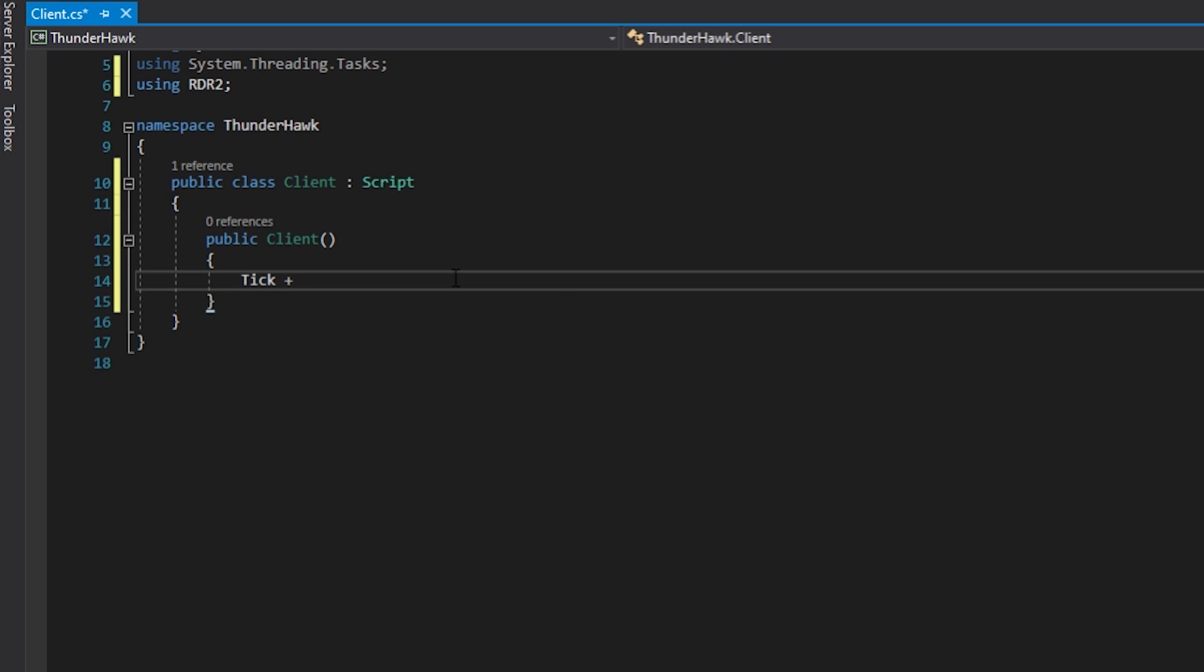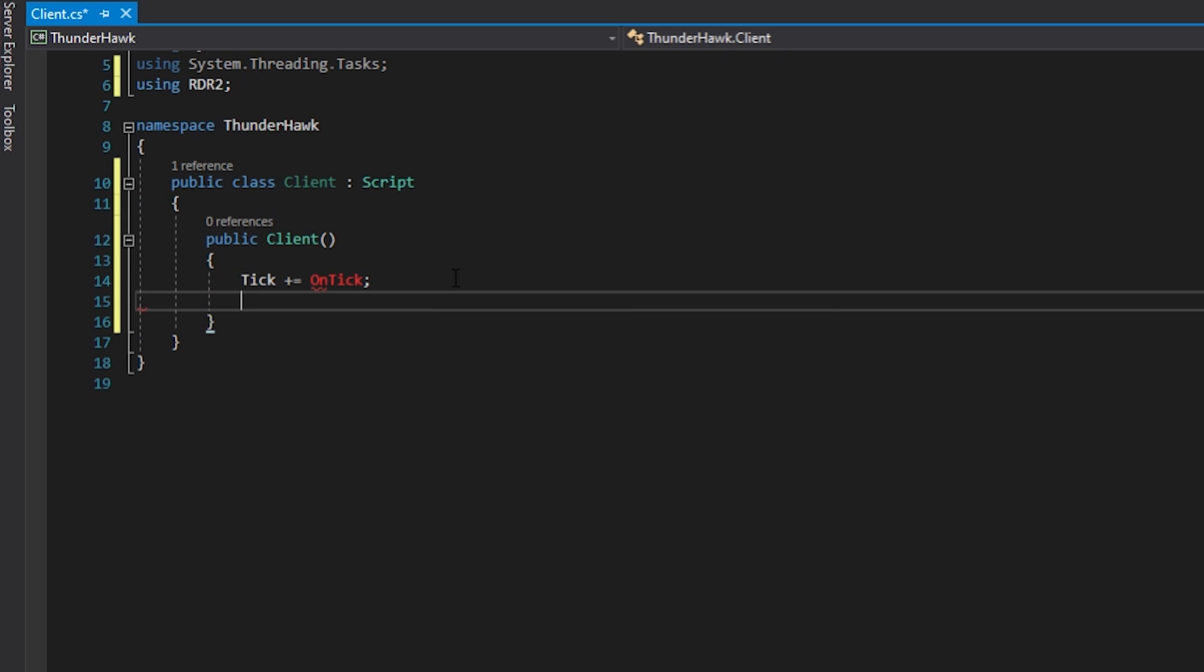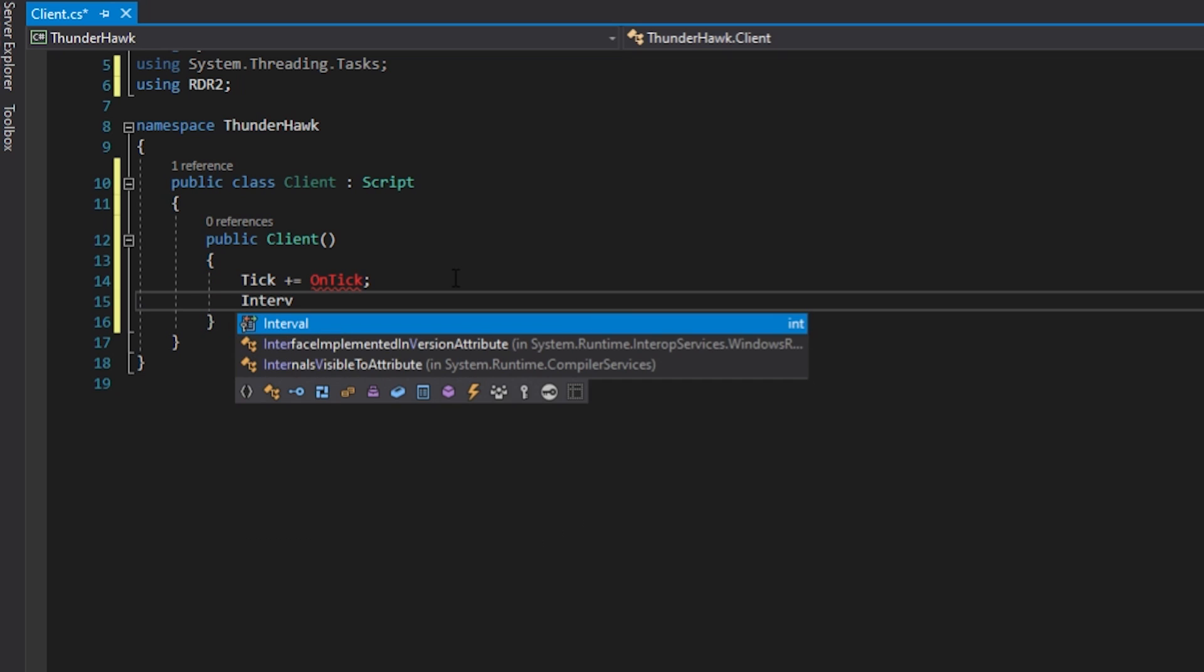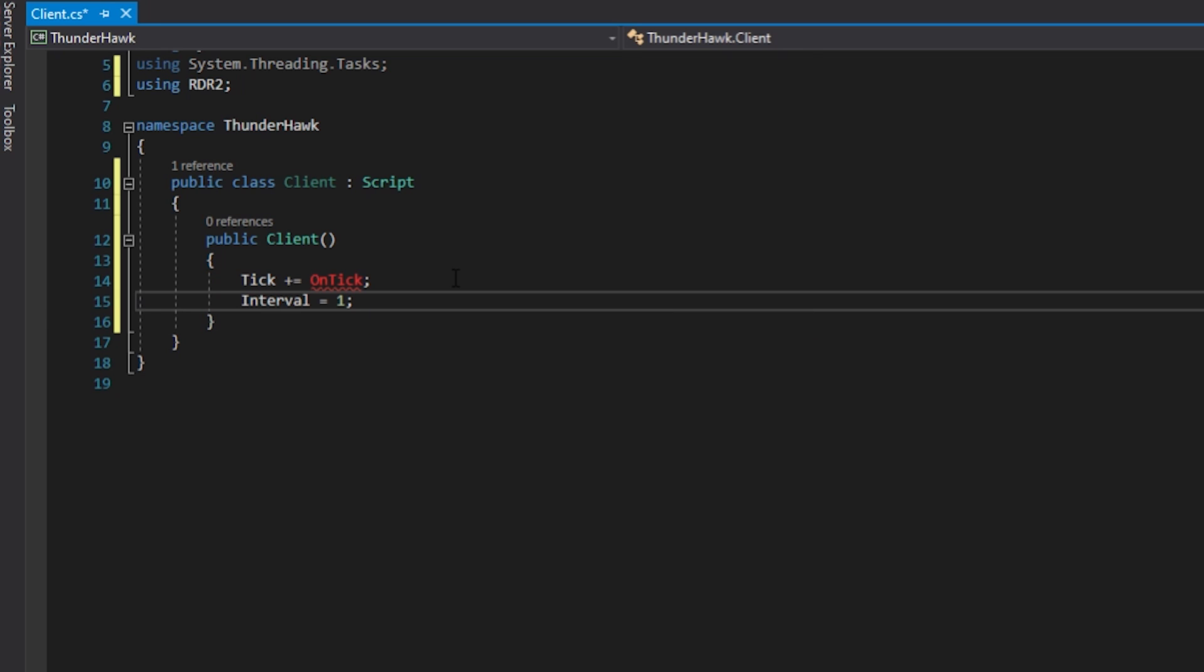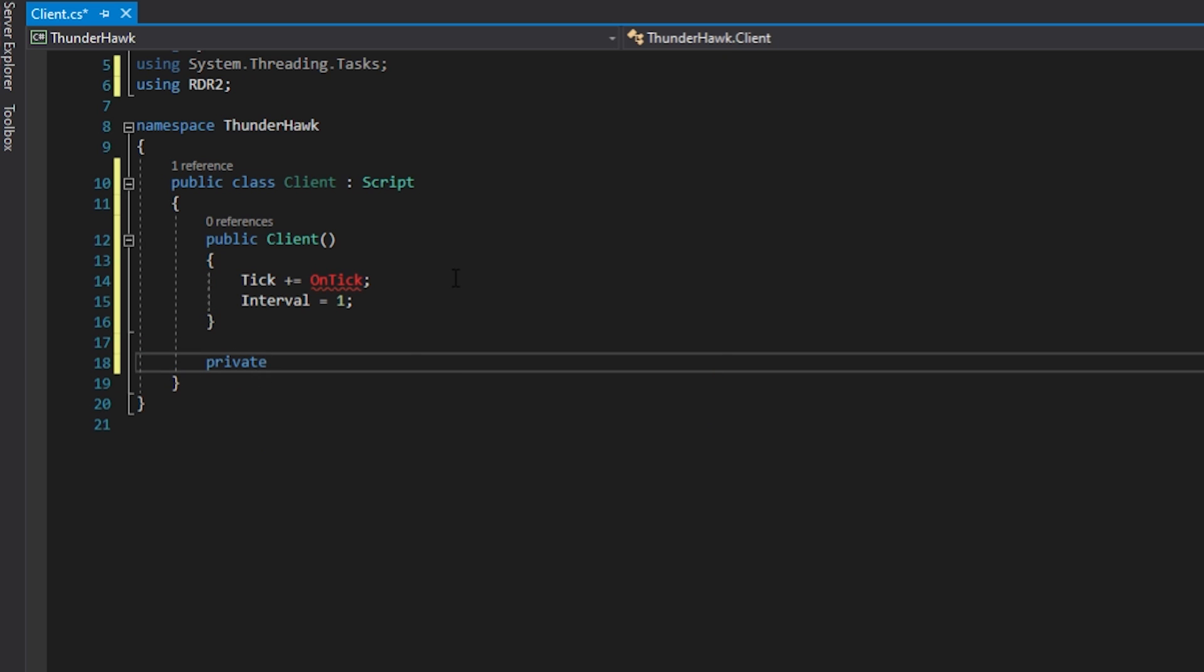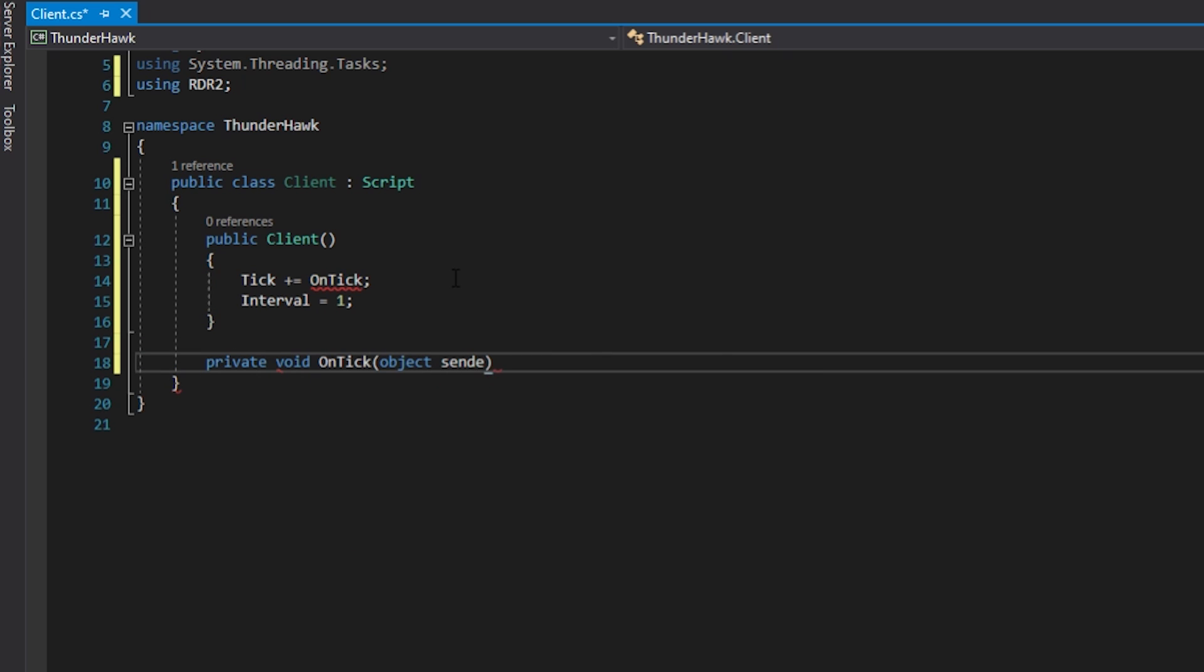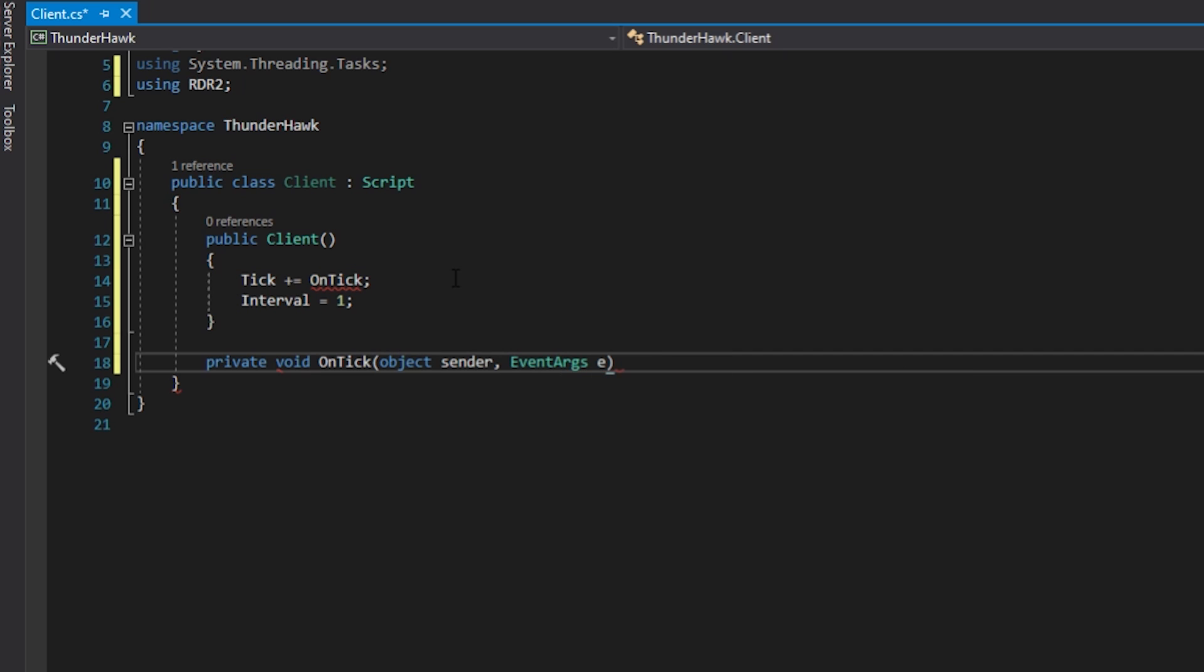In this constructor, we're going to set up a tick handler. A tick handler is a function which is called in sync with the game. Now set the interval to 1, this tells Script Hook to execute your tick functions in sync with the game frame rate. Let's now create the tick handler function. The tick handler function requires two parameters, an object and event args. These parameters are never used, but they're still required.